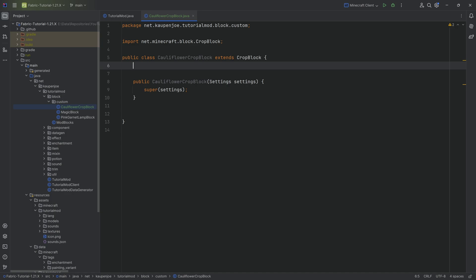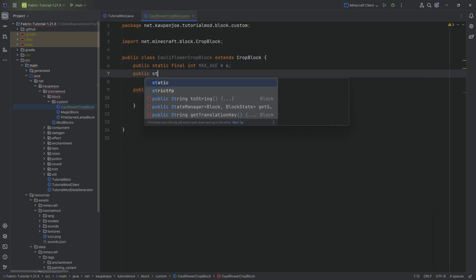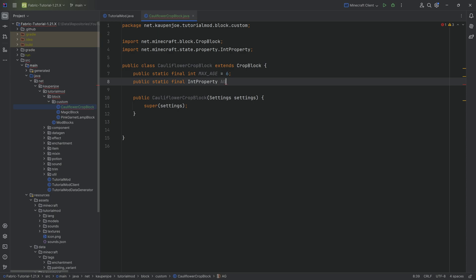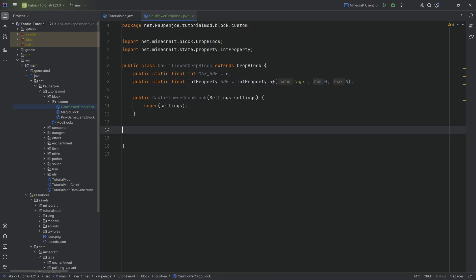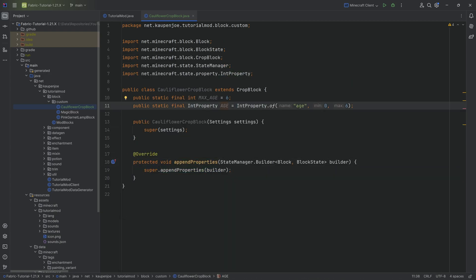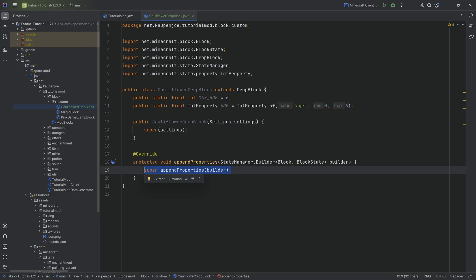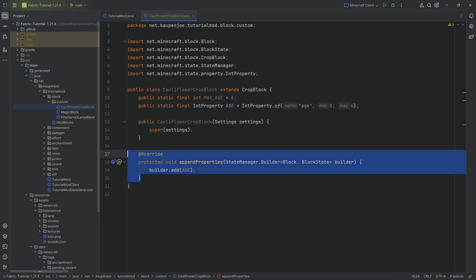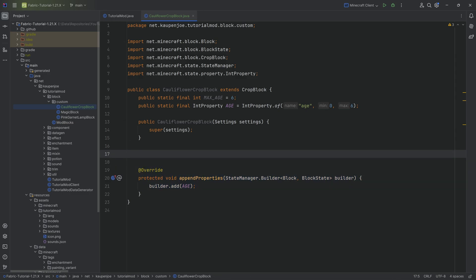What we're going to need is a maximum age and an integer property. We'll have a public static final int called MAX_AGE, which in this case is going to be six, because our ages go from zero to six instead of zero to seven. Then we'll have a public static final IntProperty called AGE, equal to IntProperty.of with a name of "age", a minimum of zero, and a maximum of six. We also need to override the appendProperties method and add our property to the builder — this is mandatory, otherwise you'll get an error.